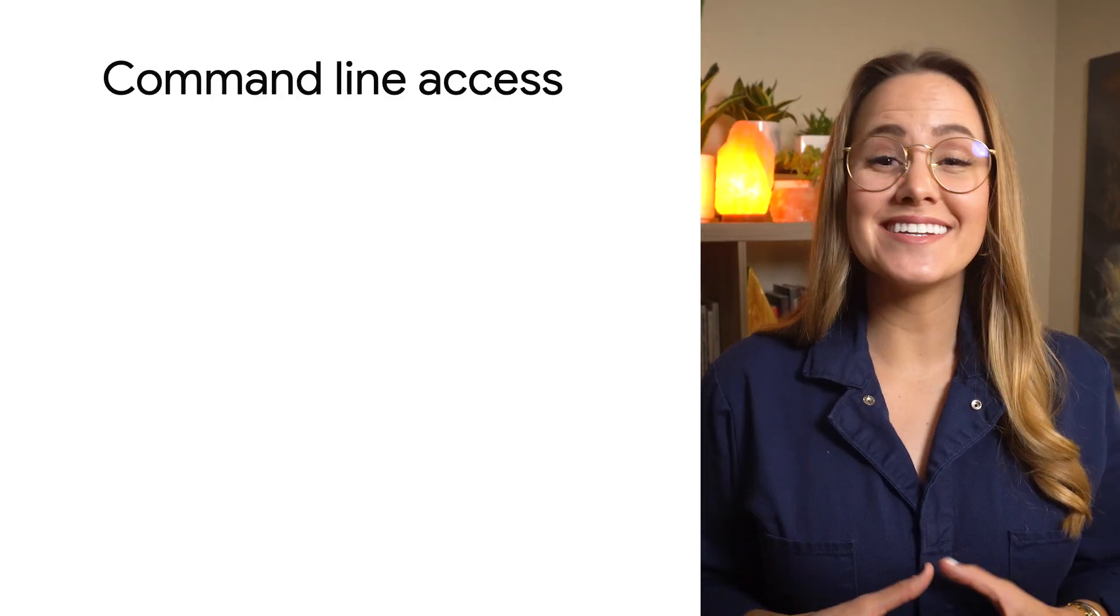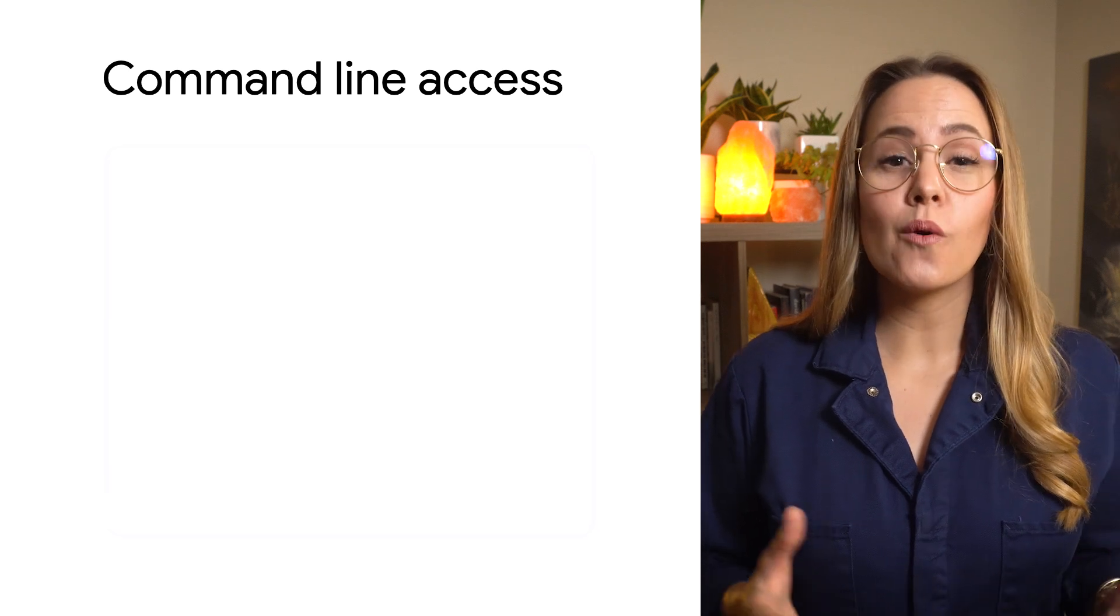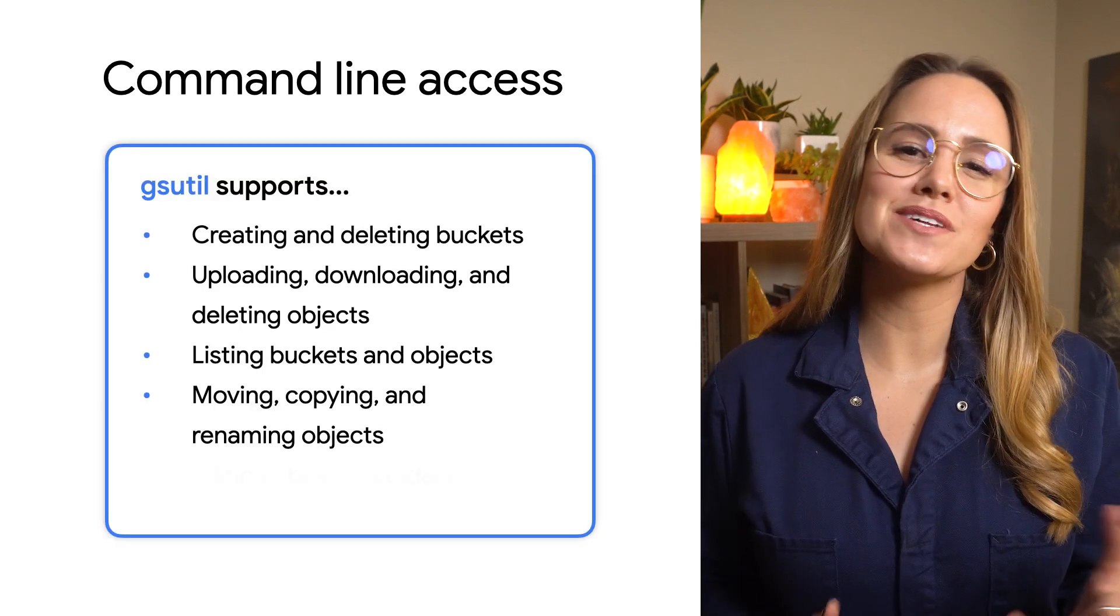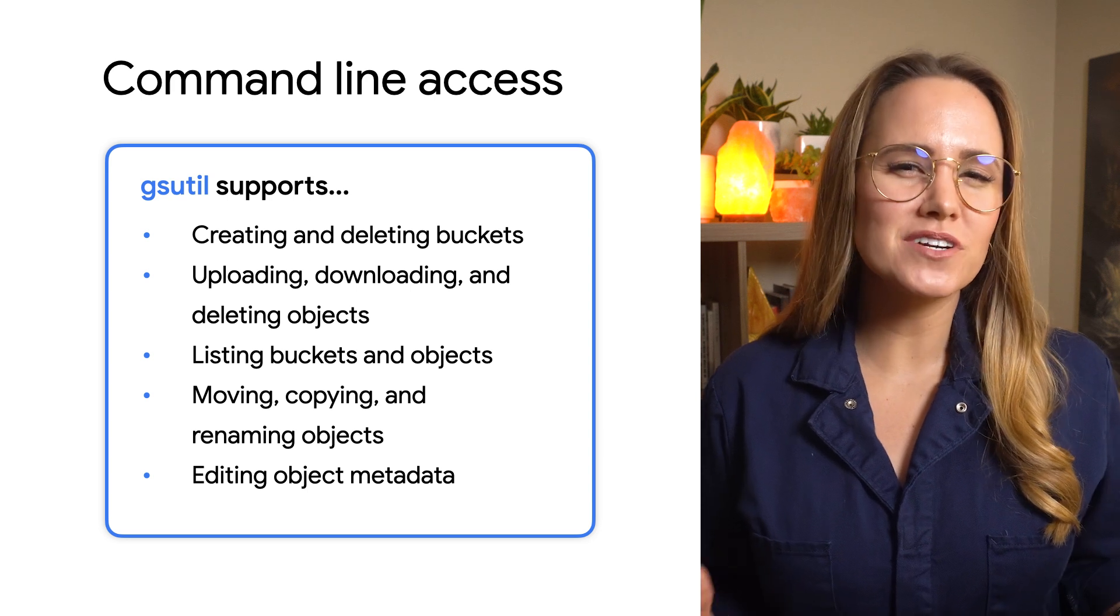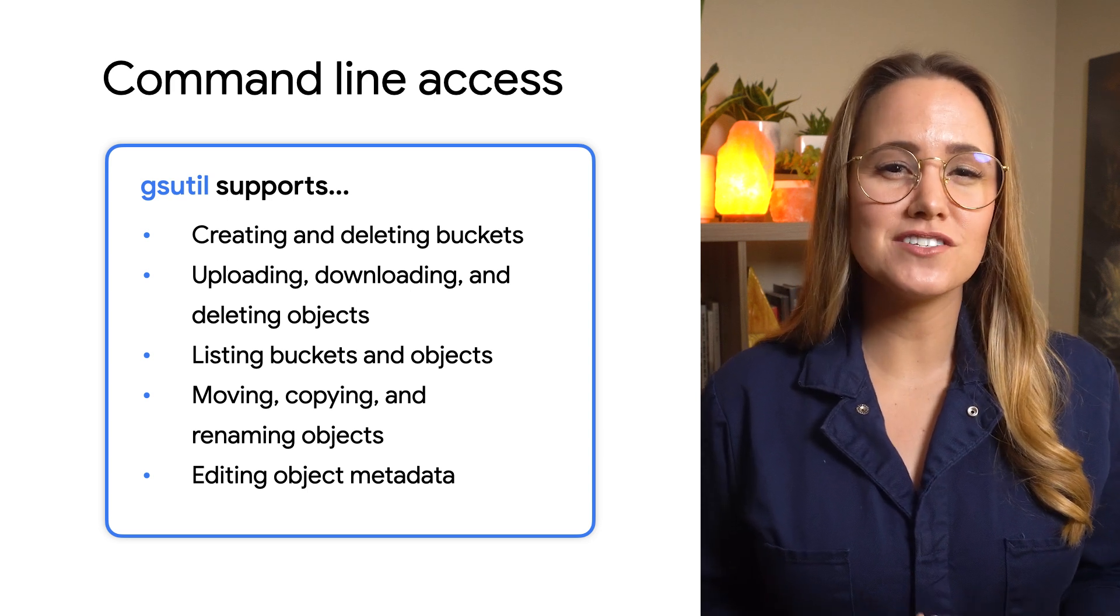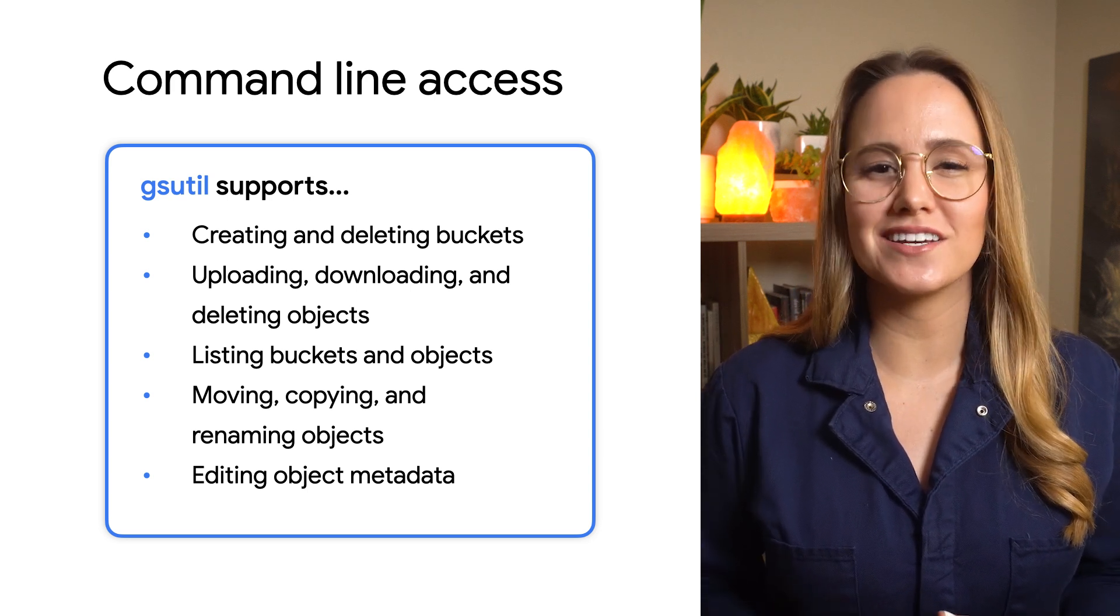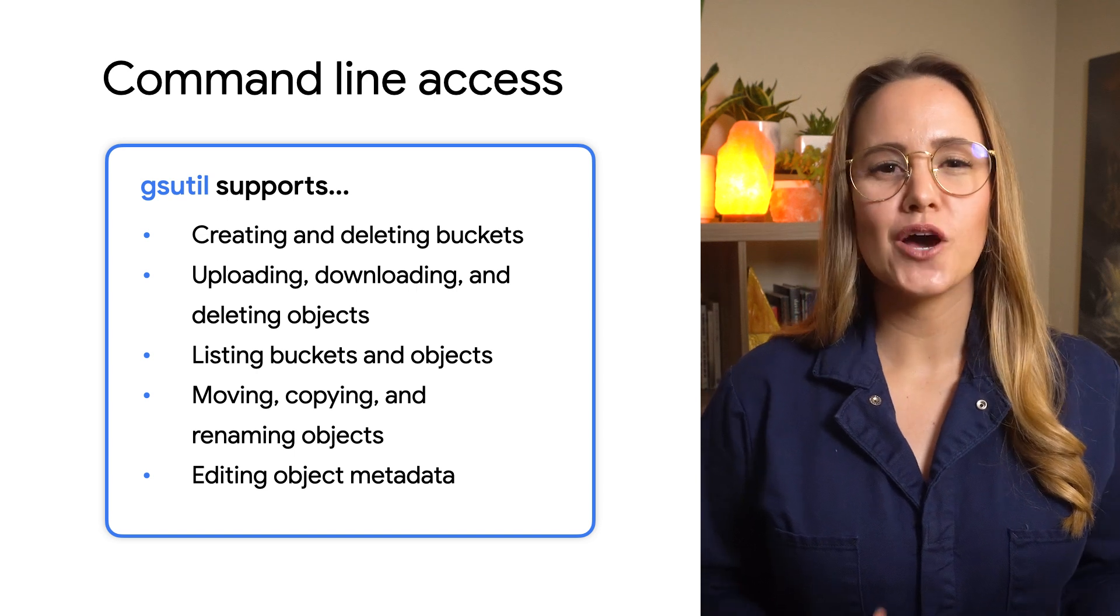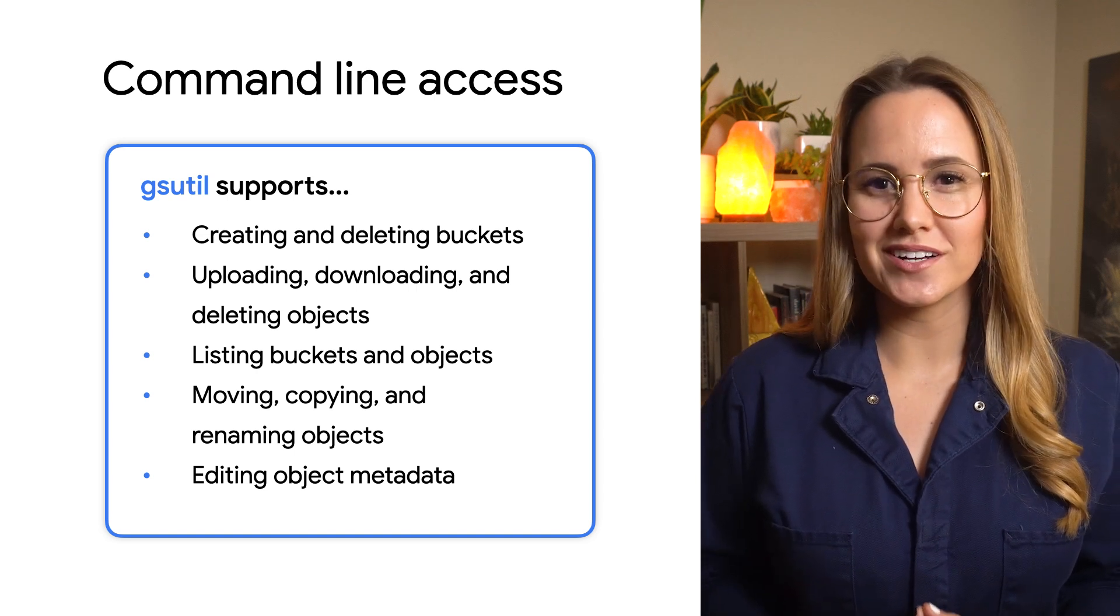Second is the command line tool. While the Cloud Console is fine for easy uploads and simplistic serving situations, for production environments, you often need an automated command line solution. For this, we provide the gsutil tool.